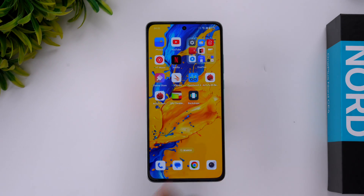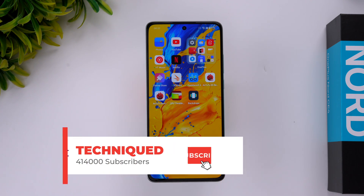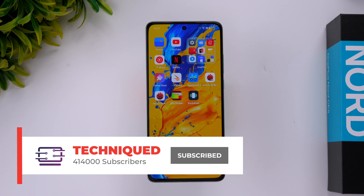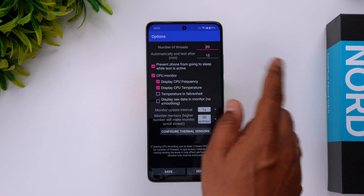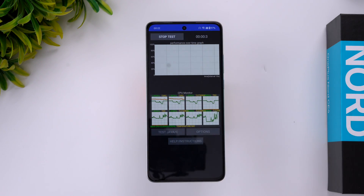We're going to do the performance testing of this device. We'll do the CPU throttling test, the Wildlife Extreme stress test, then the AnTuTu benchmark, the storage test, and finally Geekbench 6. So let's start with the CPU throttling test. This is the CPU throttling app — we have set 20 threads and a 15-minute test. Let's start the test.